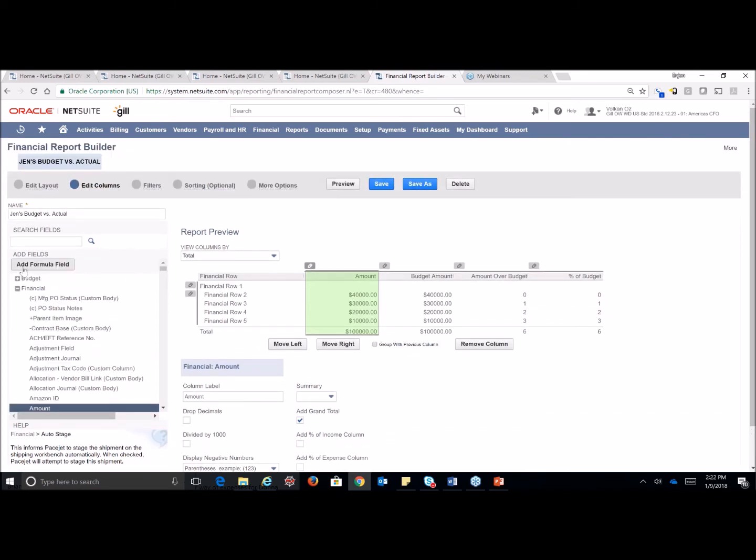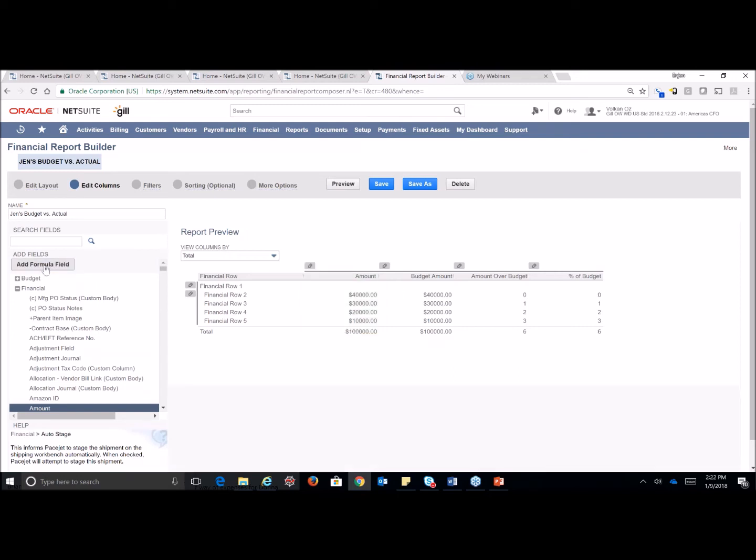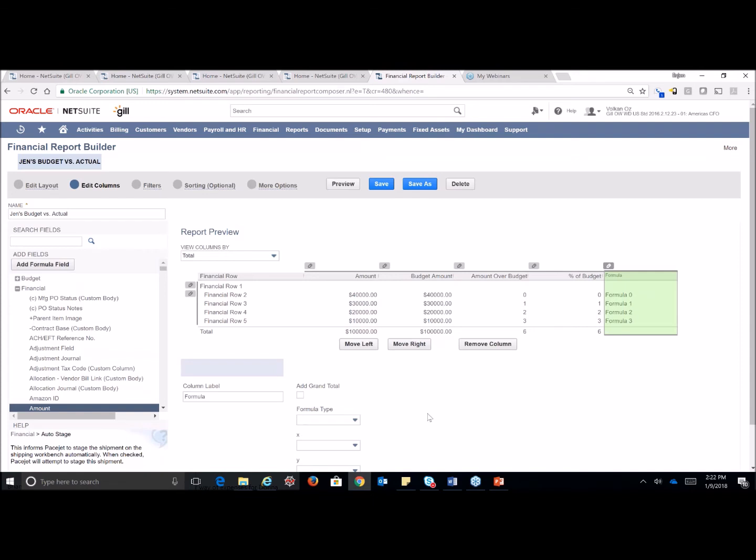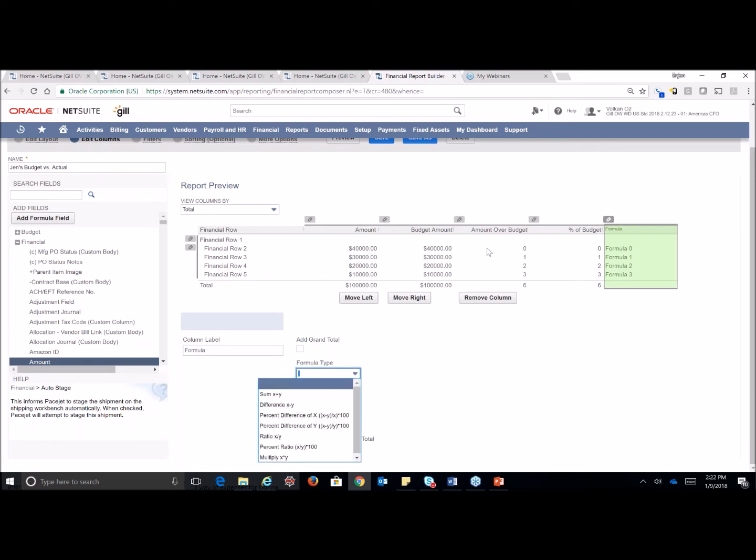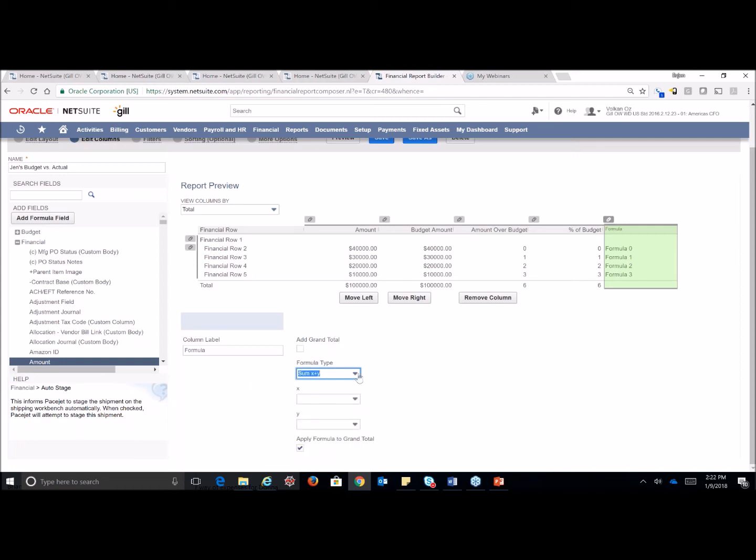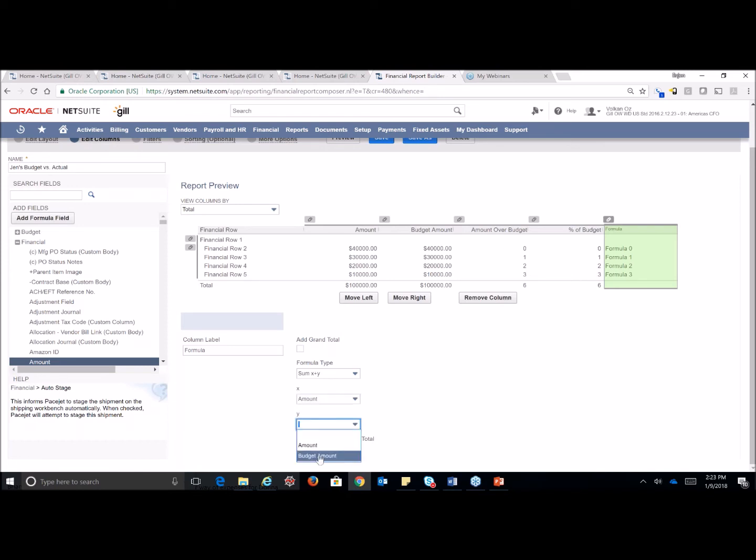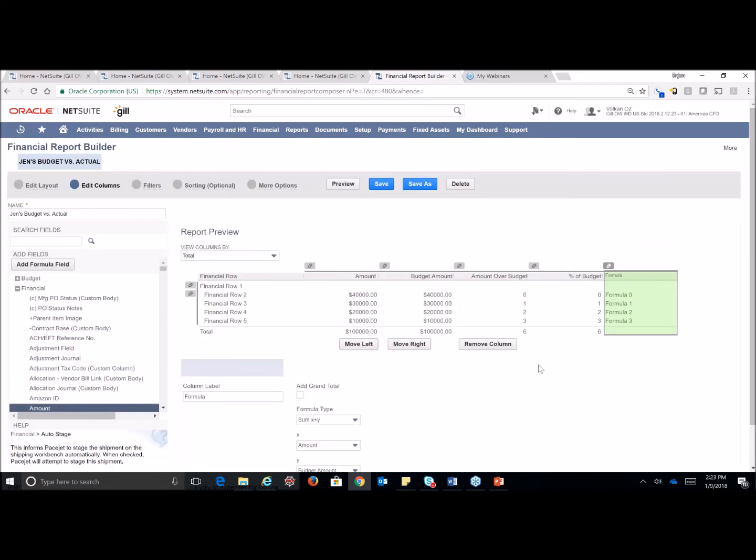I'm going to go ahead and remove that for now and show you about a formula row as well. Up here at the top on our left-hand side under edit columns, I can add a formula. So, if there was another percentage that I wanted to work out over here on the right, I would just click on that add a formula column. It's going to give me a blank formula column, and scrolling down, I have to actually have the parameters or the numbers that I want to use within that formula have to be a part of this report. So, you can see here that it's giving me two options, the amount column and the budget amount. So, I can sum these two up if I wanted.